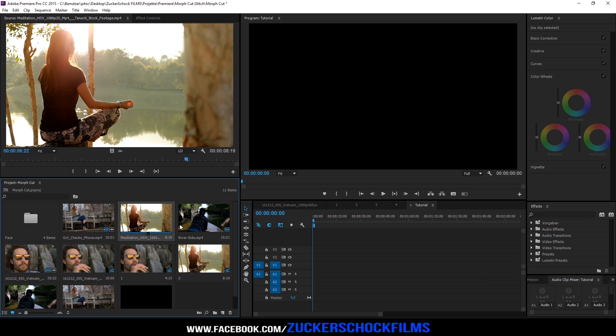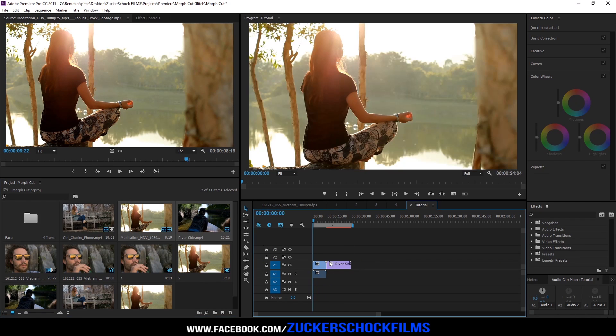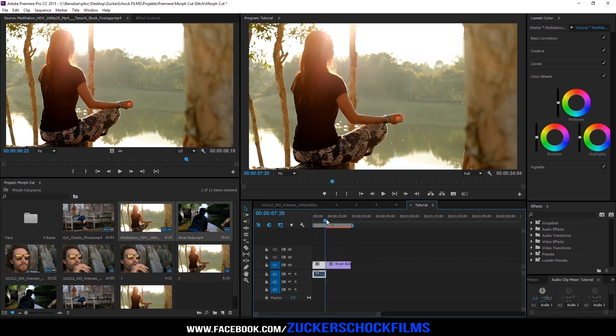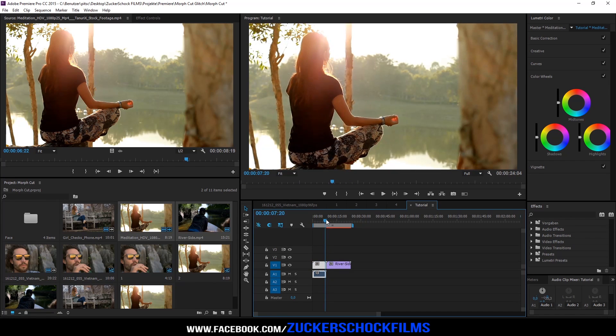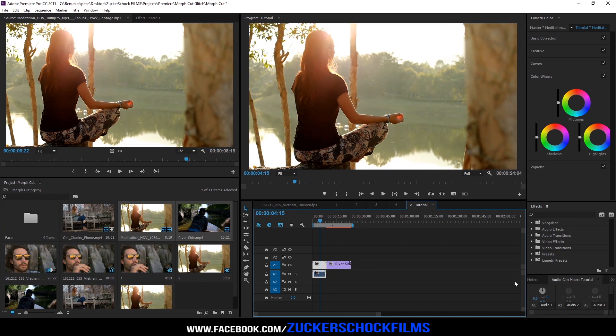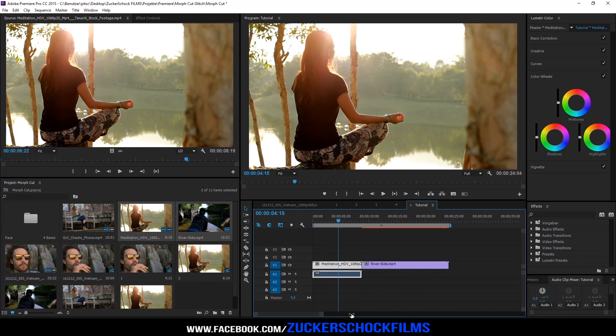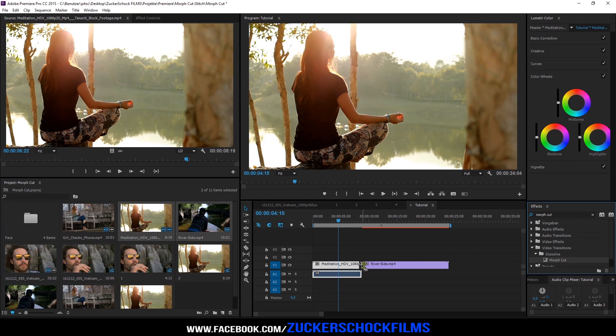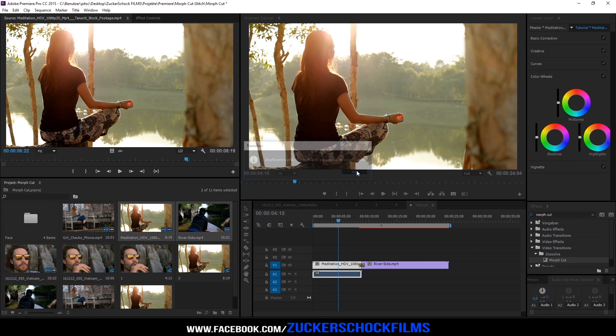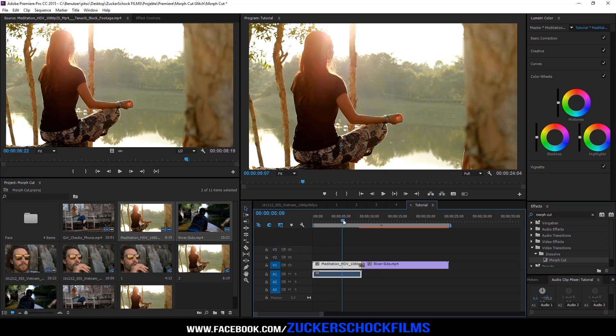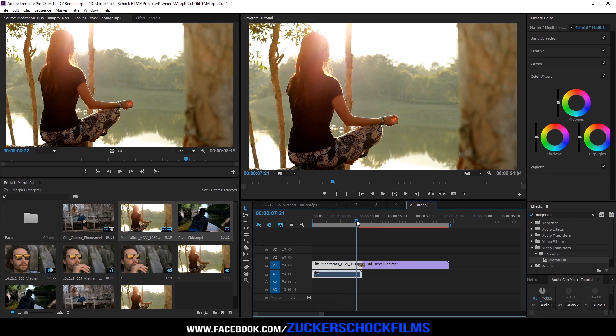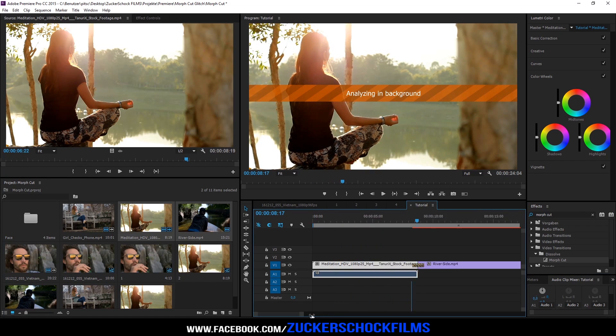Drag your footage to the timeline. Go to the effect panel and add the effect morph cut. Click OK. Now it will analyze in the background.